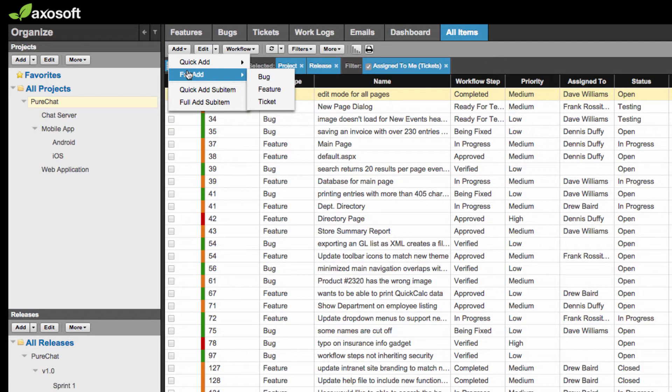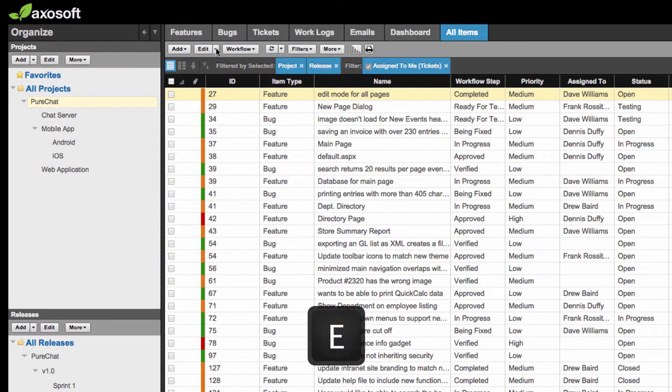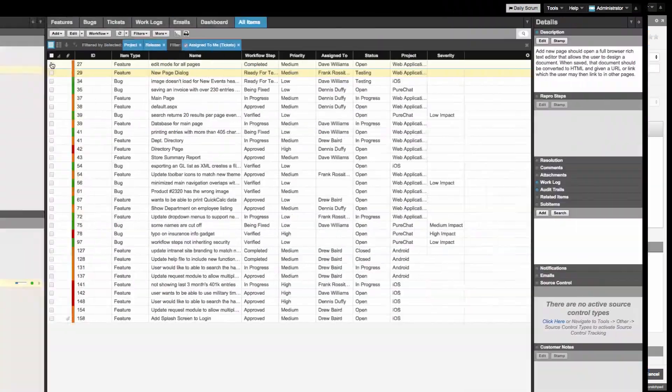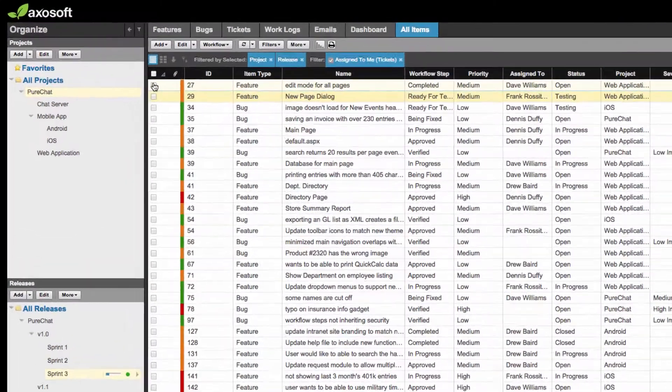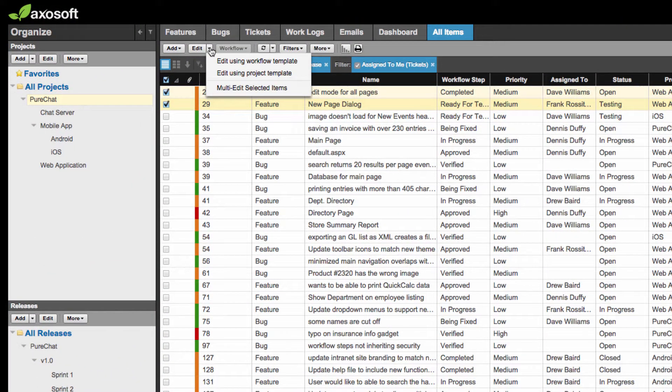Edit by clicking the Edit button or the keyboard shortcut E. Multi-edit items by selecting items you want to edit, and then clicking the drop-down arrow to the right of the Edit button.